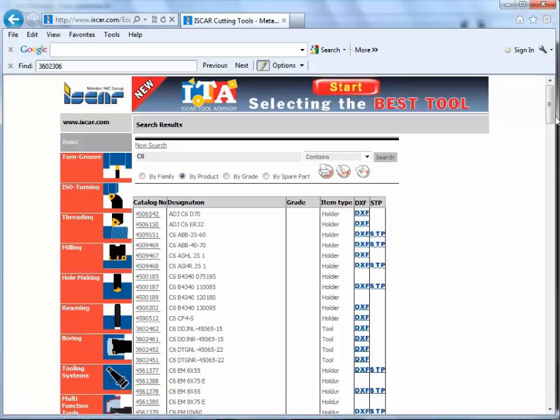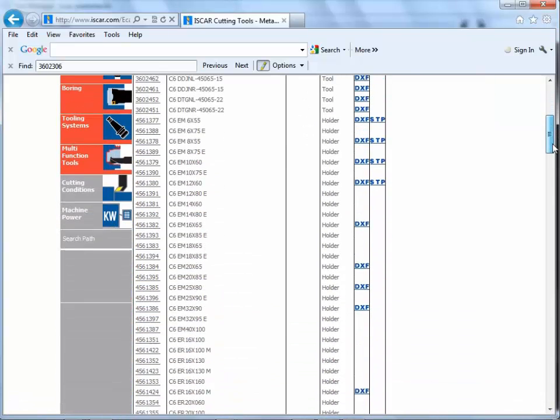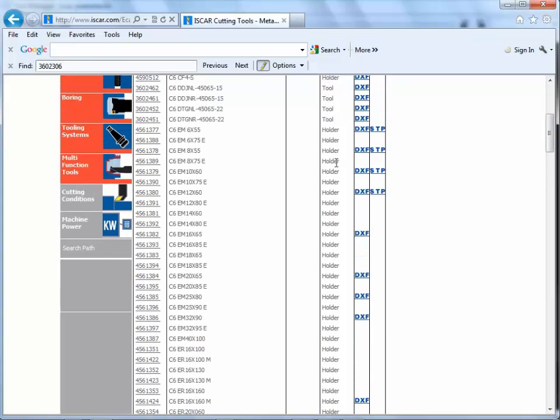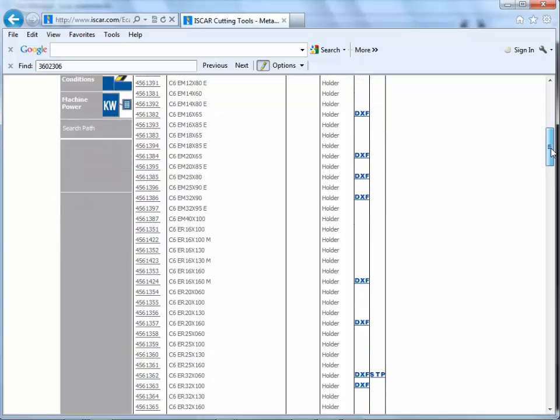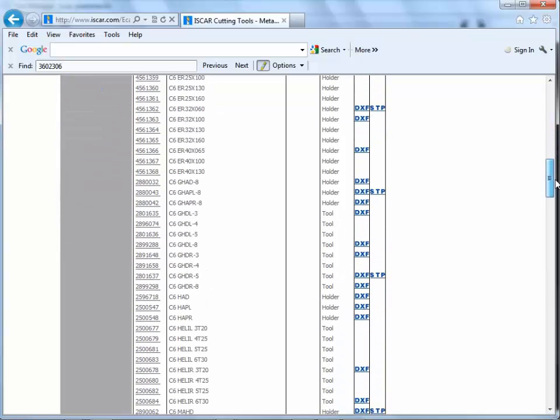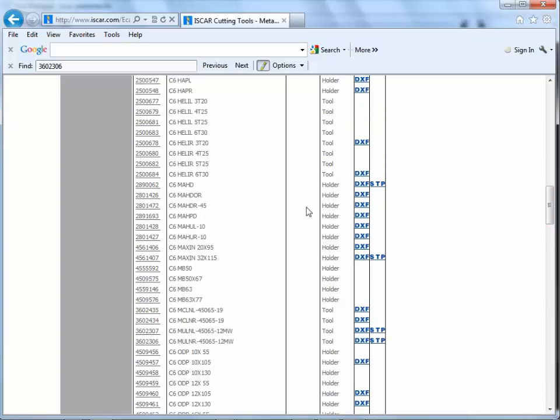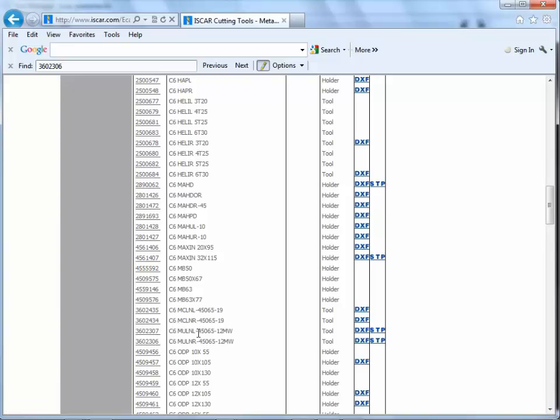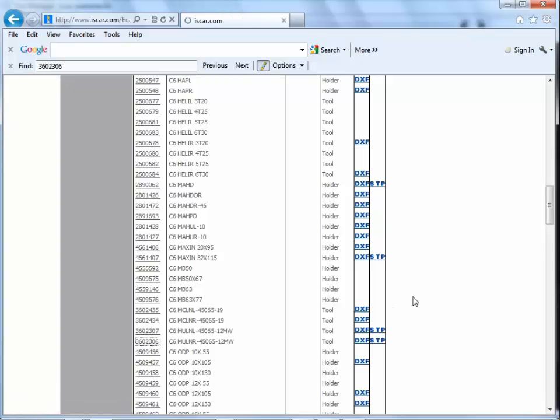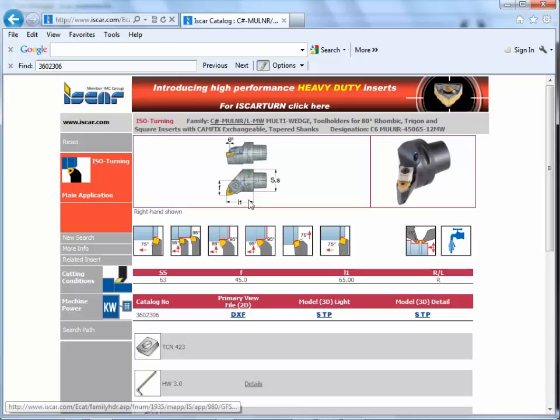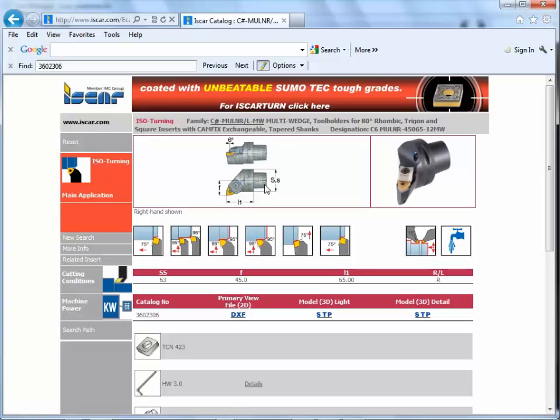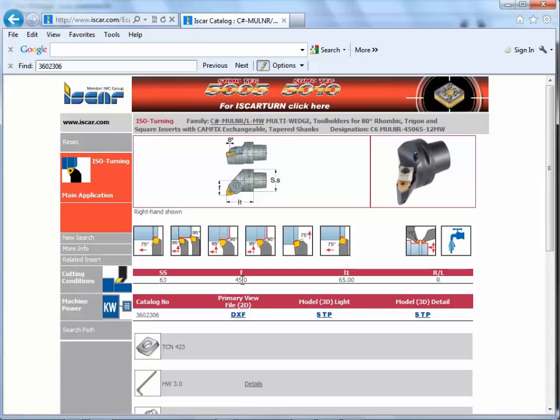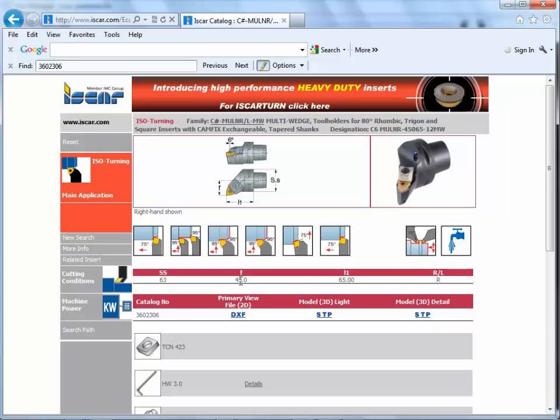I'm going to choose the one here. If you scroll down, we can see we've got some DXF or step models available. More complex tools really need to be defined using the 3D step data. Now down here we've got a C6 multi-task tool, and I'm going to take this one just here.